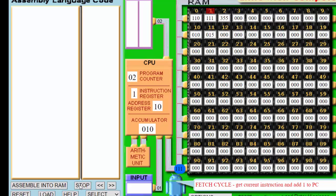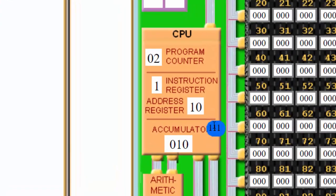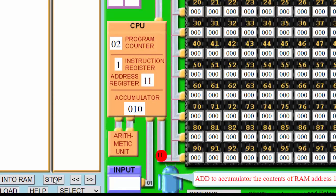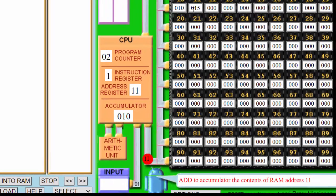That data is brought to the CPU. We see 111 — the first digit is the instruction, and the second and third digits are the address of what we want to do. In the current instruction register we have 1, which means add. We look in the memory address register to decide where to go. So 11 gets put into the address bus, which takes us to address 11.